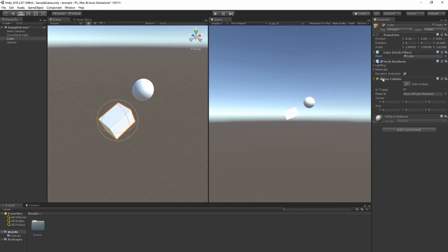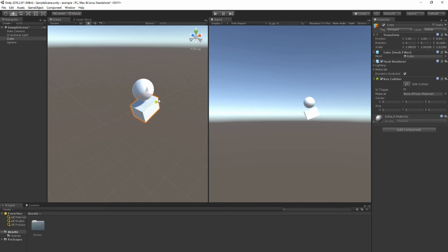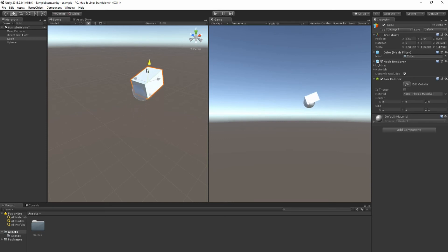And then there is a box collider which means if the game is playing, this object will not be able to go through this object. Currently they can, but that's only in the editor.